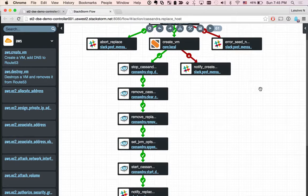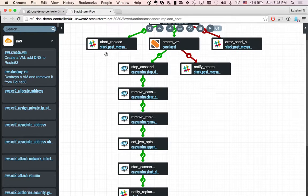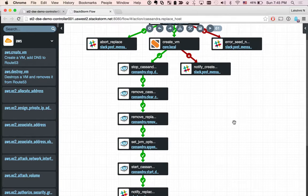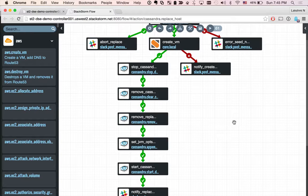And we also see the Slack exposures here. Basically what this workflow does is spin up a VM, deploy Cassandra on it. If Cassandra is running, then it stops Cassandra, clears data from var/lib/cassandra folder.